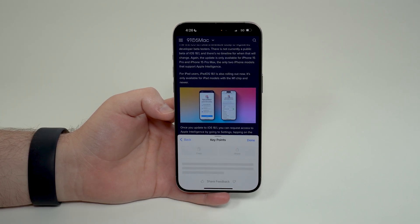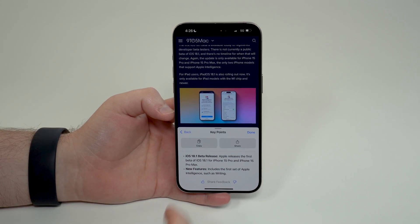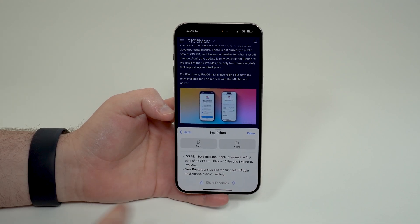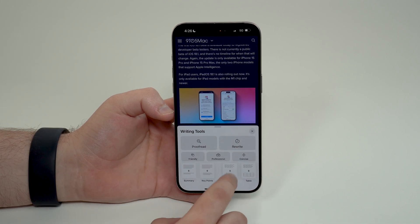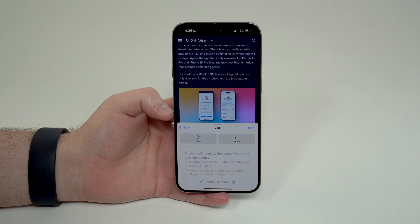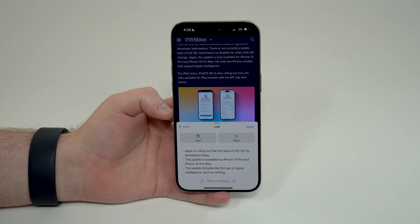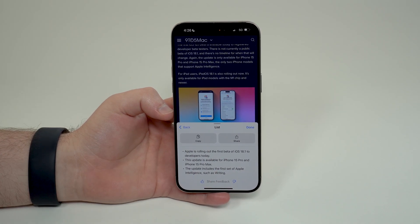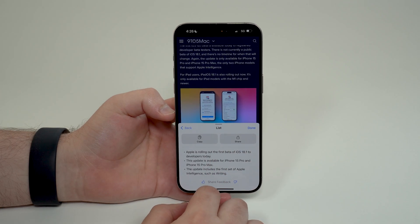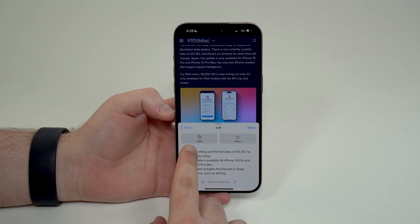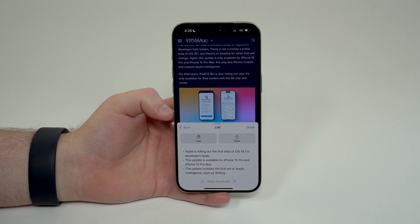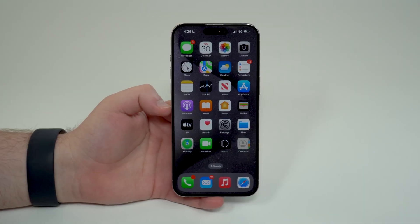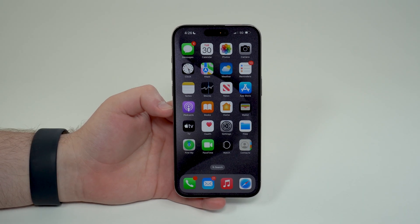If you want more information, you can choose 'Key Points' and it gives you the beta releases, new features, and so on. Or you can choose 'List' and it gives you a list with the most important data from the article. It's absolutely incredible. You can copy it, share it, do whatever you want with all that information.